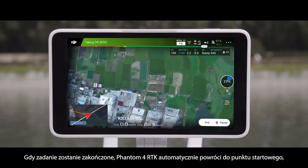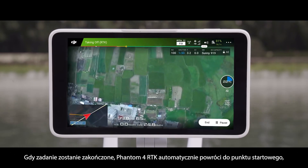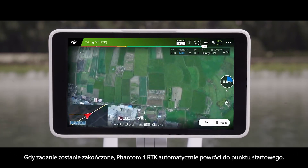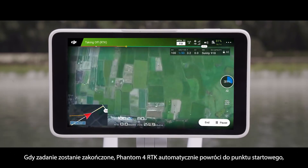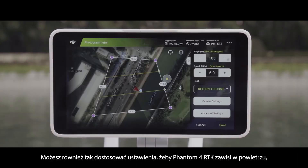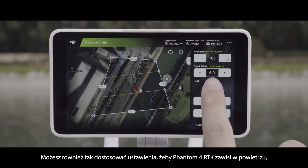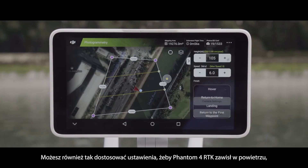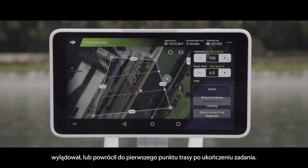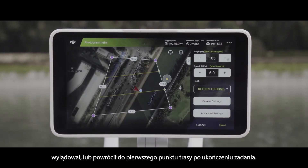Once the mission is completed, the Phantom 4 RTK will automatically return to its stored home point by default. You can also adjust the settings to make the Phantom 4 RTK hover, land, or return to the first waypoint after the mission is complete.